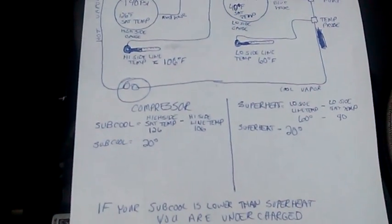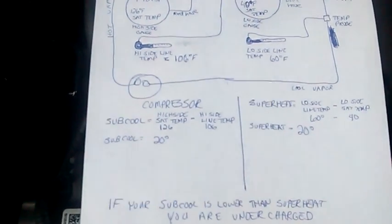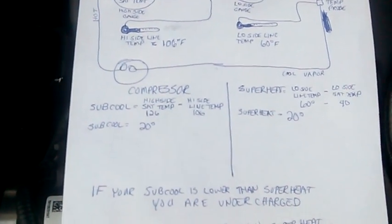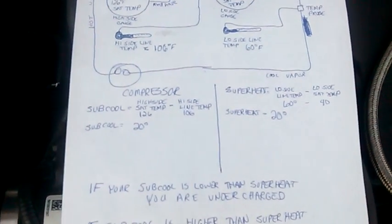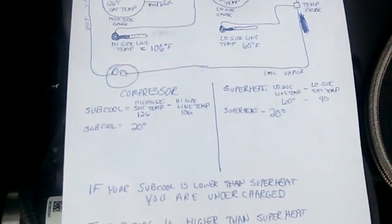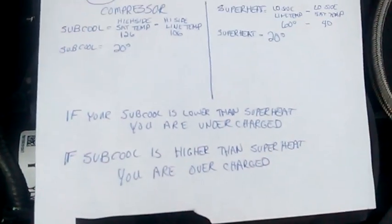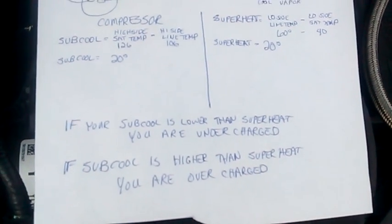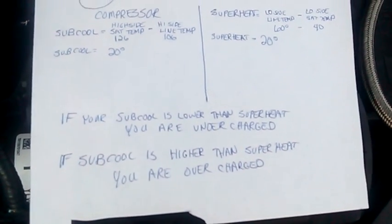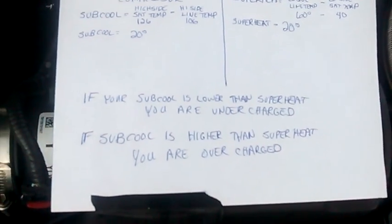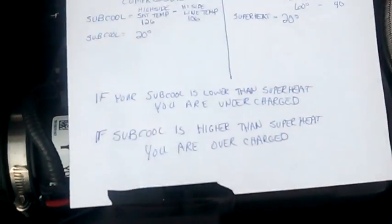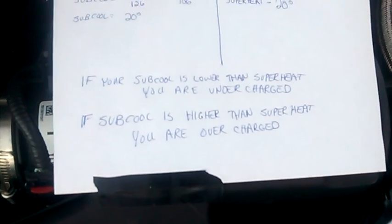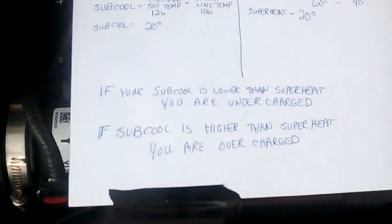Now, as long as you're within 2 degrees plus or minus, the system is perfectly charged and you don't need to add any more Freon or remove any. However, if your subcool is lower than the superheat, you don't have enough Freon in the system and need to add more. If your subcool is higher than the superheat, you've got too much Freon and need to remove some. And that's basically all there is to it.